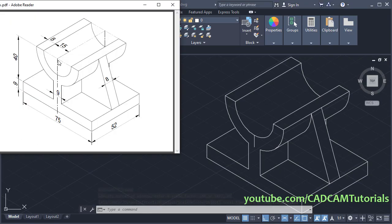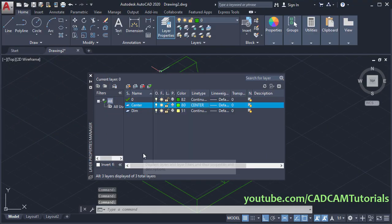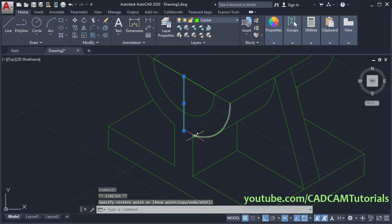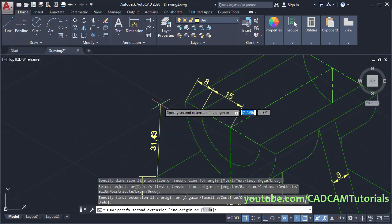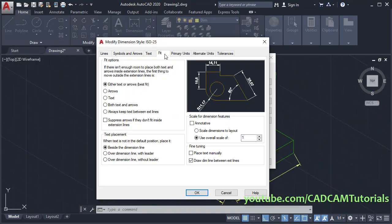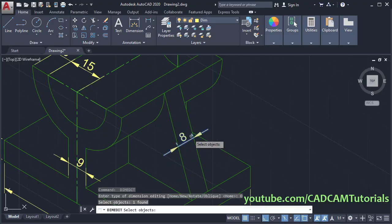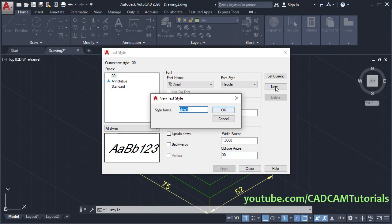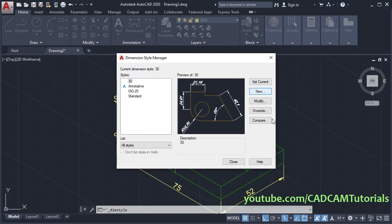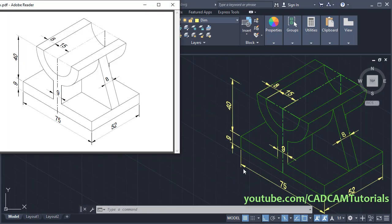That's all for this part. In the next part, we will create and apply layers, and apply dimensions. Thanks for watching — we will meet again in the next tutorial to learn about applying layers and dimensions.